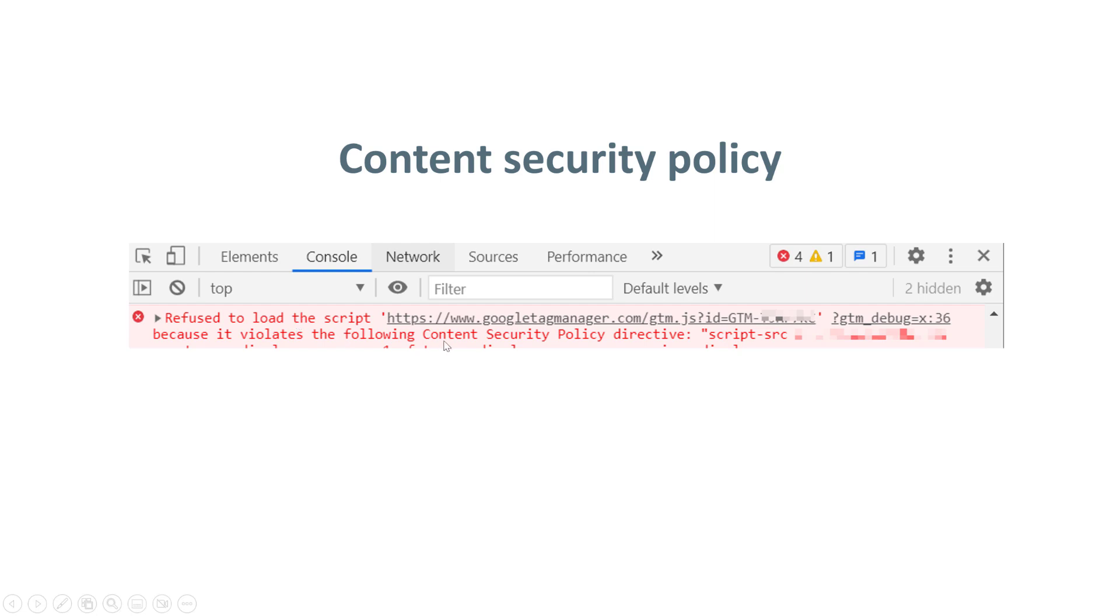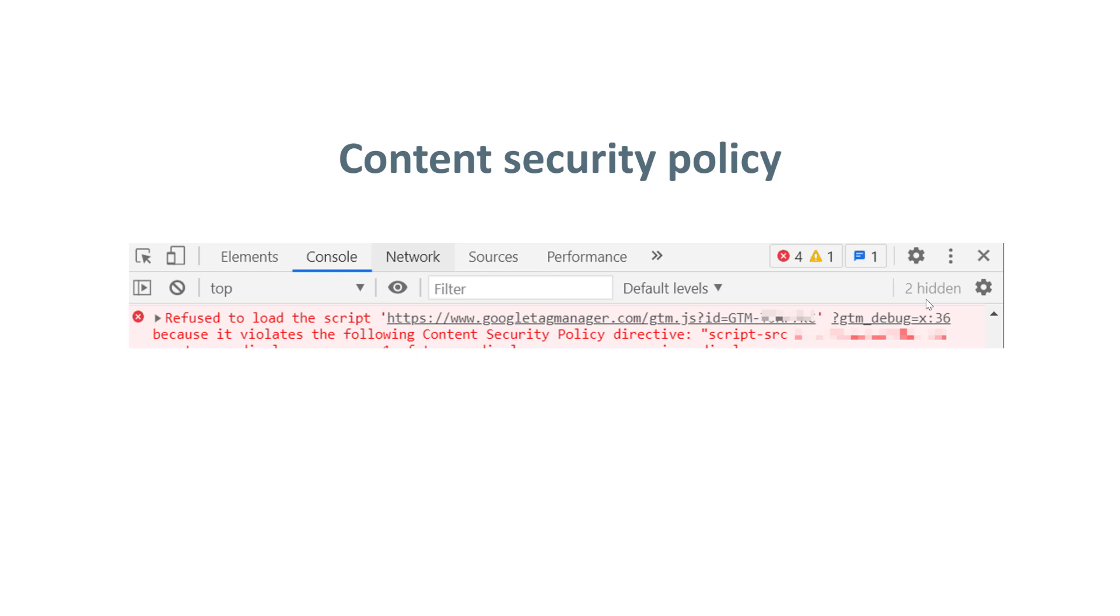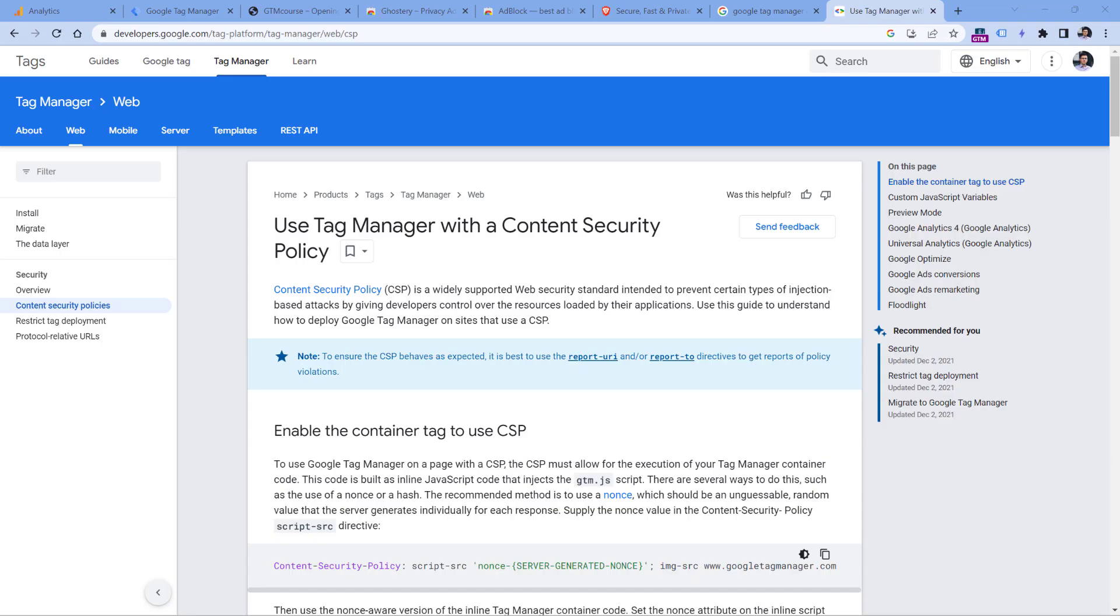It can be something like region1.googleanalytics.com. In that case, it means that content security policy is blocking Google Analytics. The only way how this can be solved is that your developers must update their content security policy on the website.